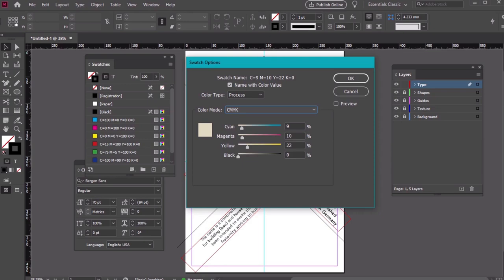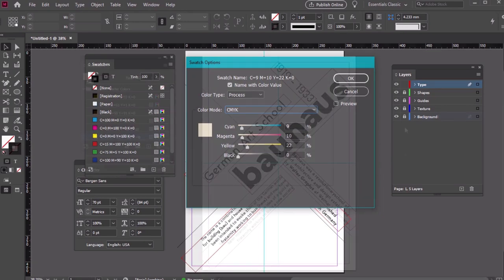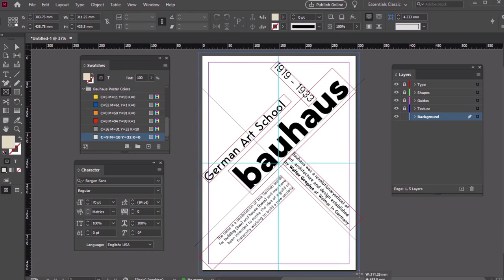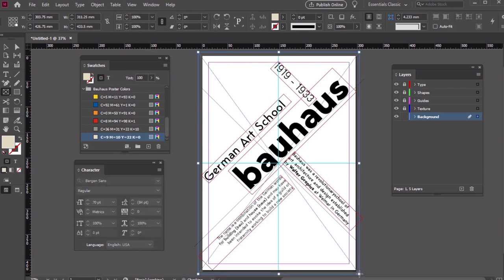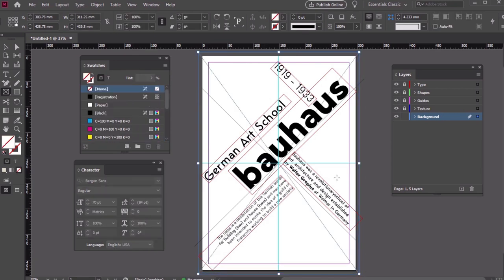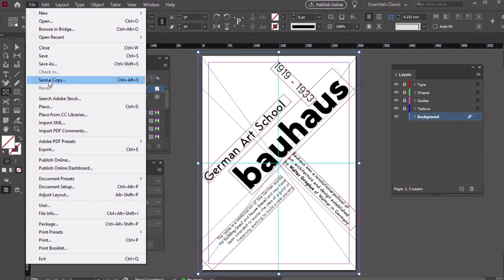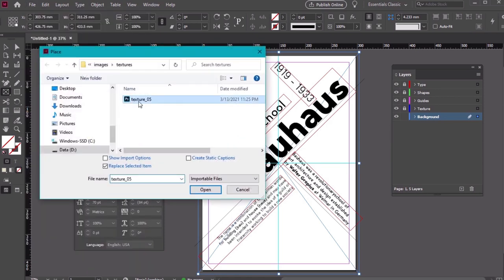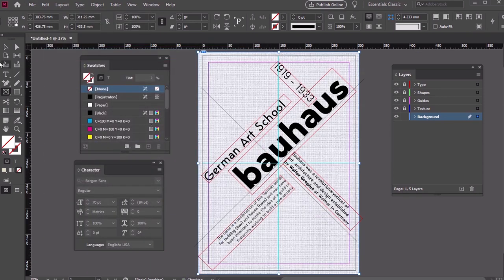Now let's unlock our background layer. Use the Rectangle Frame tool to draw a large rectangle that occupies the entire canvas out past the bleed. Next we'll place a textured image from Envato Elements. Check out the description below for links to download it. All we need to do is go to File, Place.